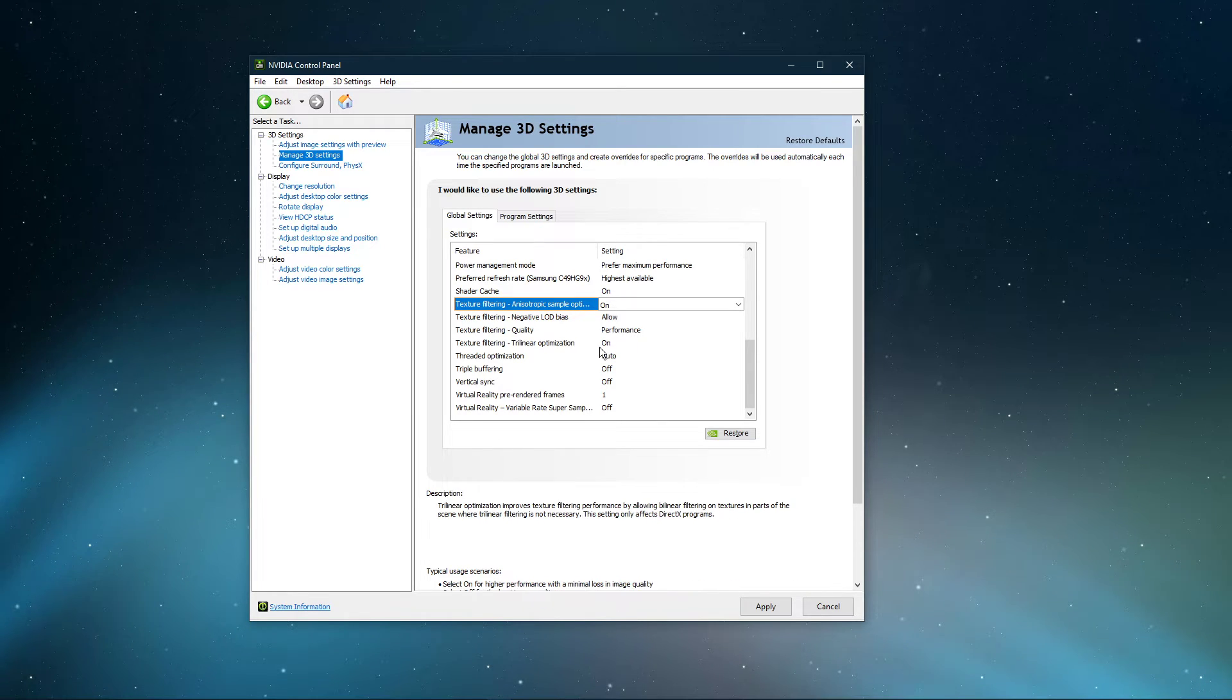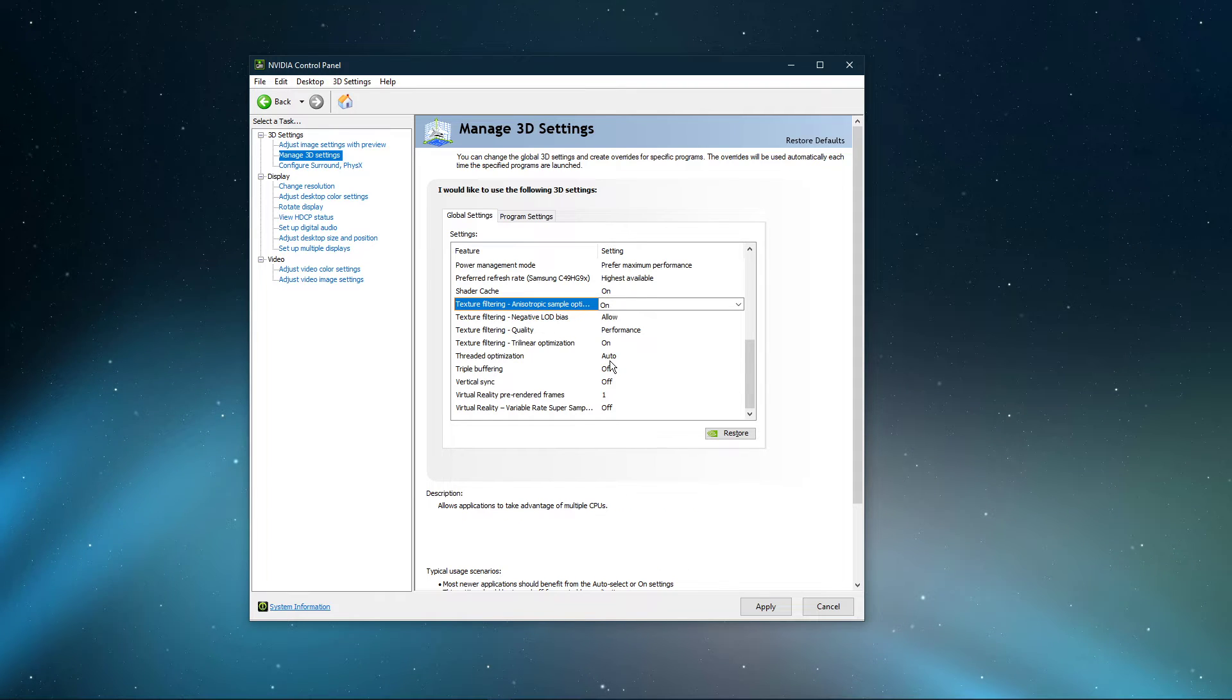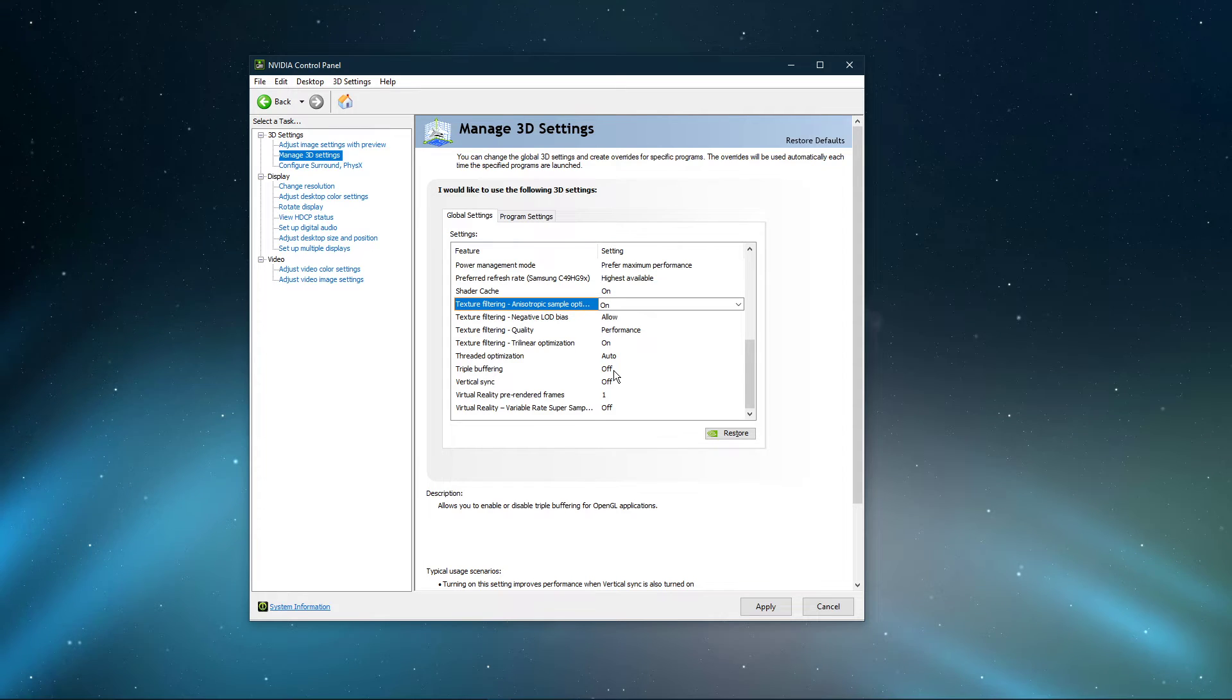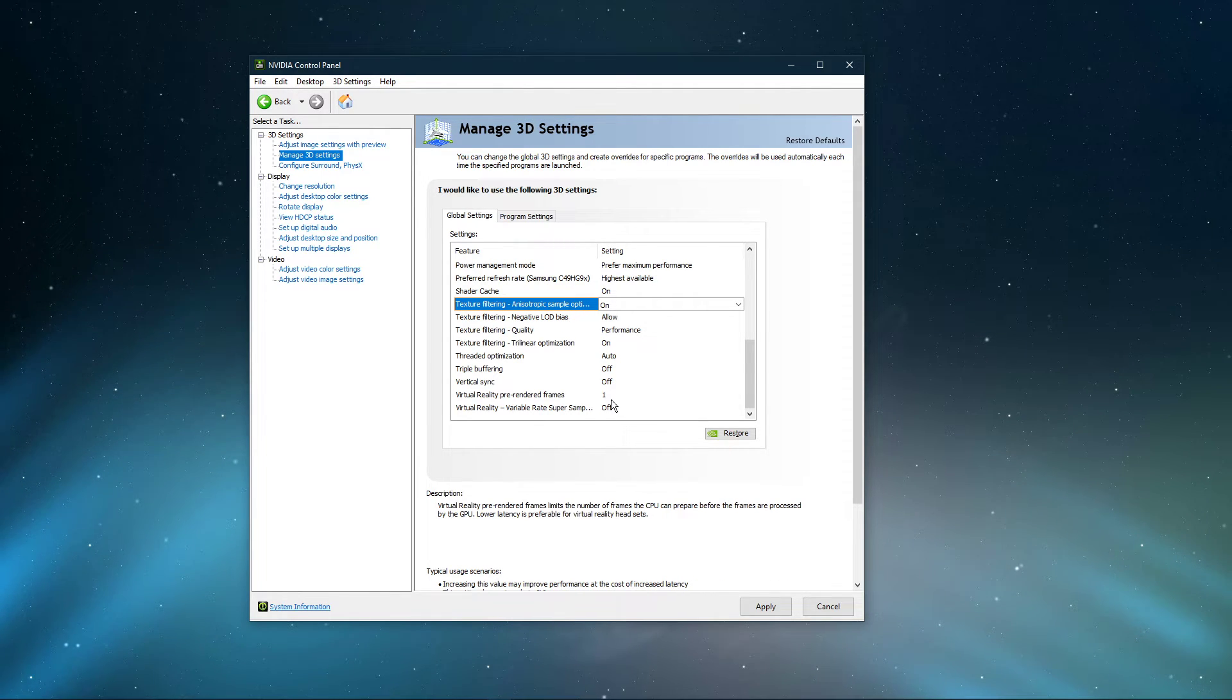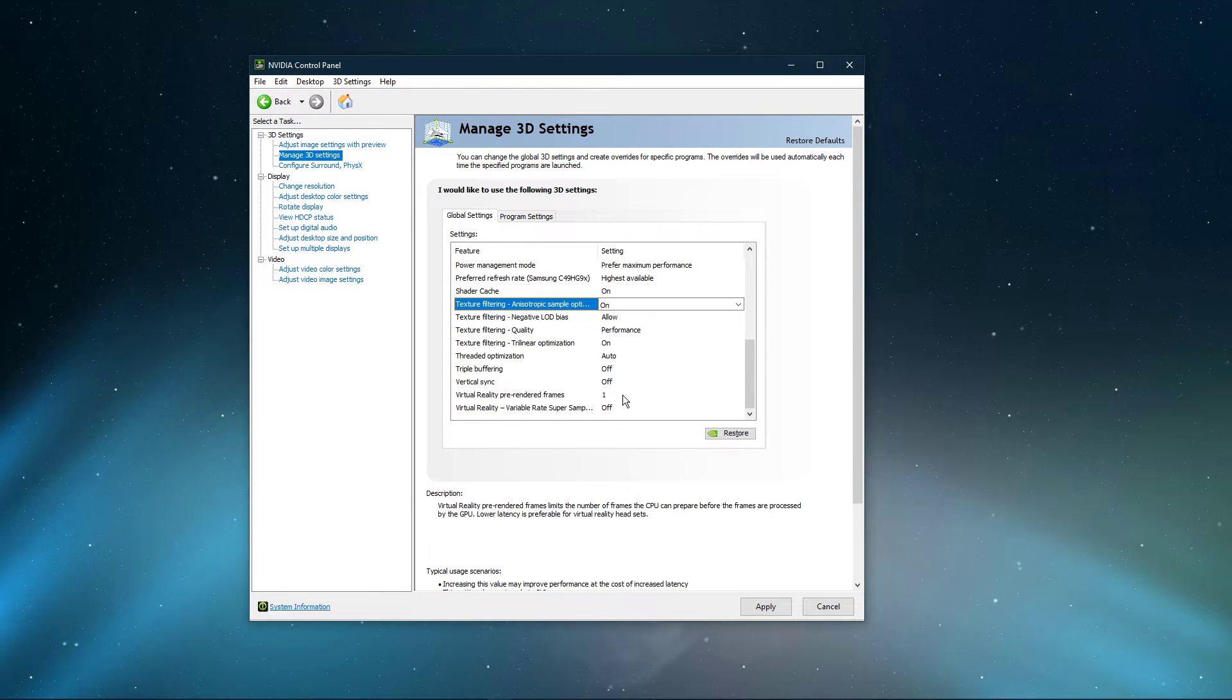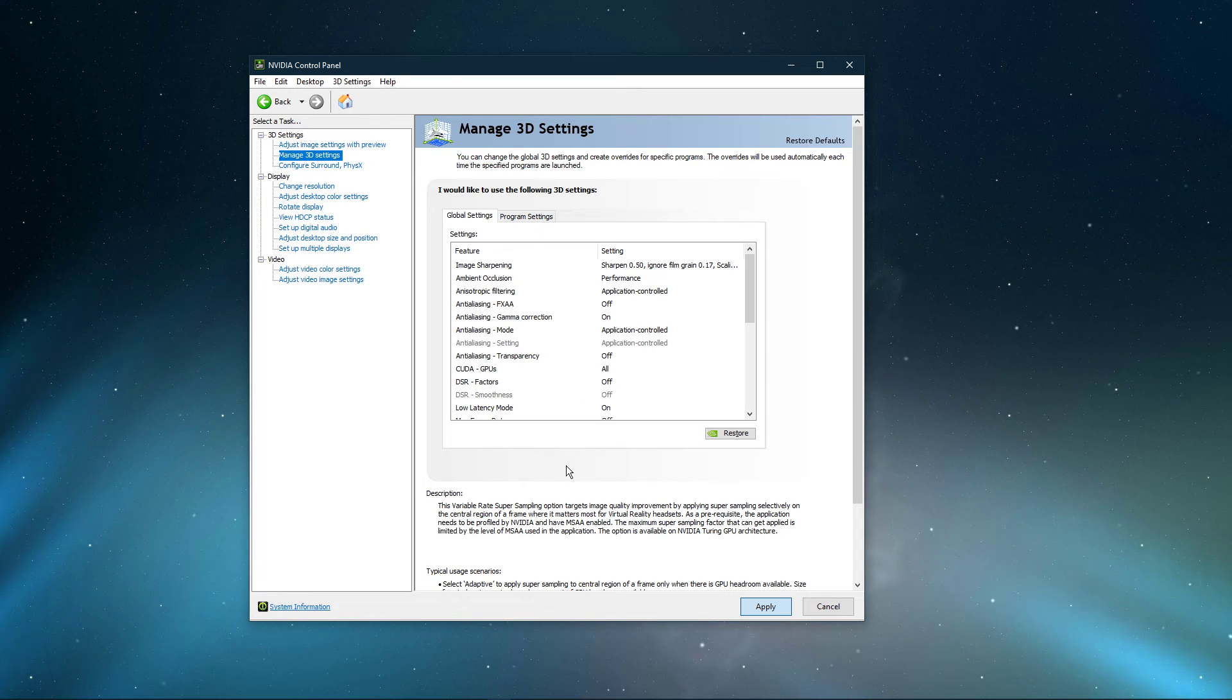Switch Trilinear Optimization to On. Threaded Optimization should be set to Auto. Triple Buffering should be turned off. Turn off the V-Sync option. And lastly, set the Virtual Reality Pre-Render Frames option to One and Variable Rate Super Sampling to Off. Make sure to apply your changes.